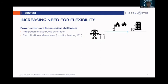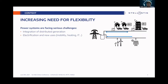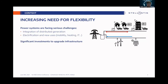Why do we need flexibility? Basically because power systems are facing serious challenges due to the integration of distributed generation and also electrification of new uses such as mobility and heating. These are creating new constraints and requirements in the system, with backward power flows, and this additional load and generation can create conditions which may lead to significant investments required to maintain the same quality of supply. This is particularly true for distribution systems — the medium and low voltage systems — where most of these distributed assets will be connected.